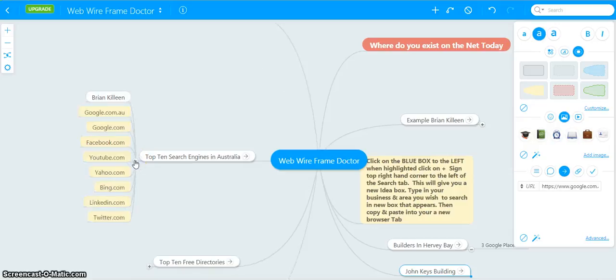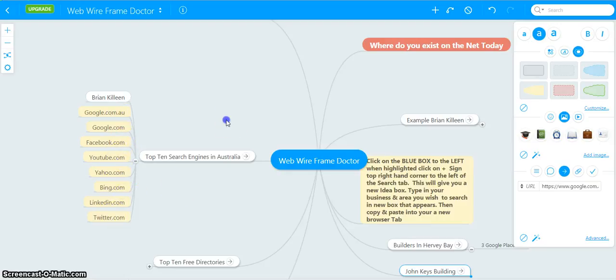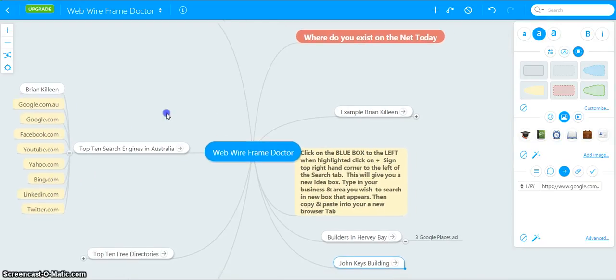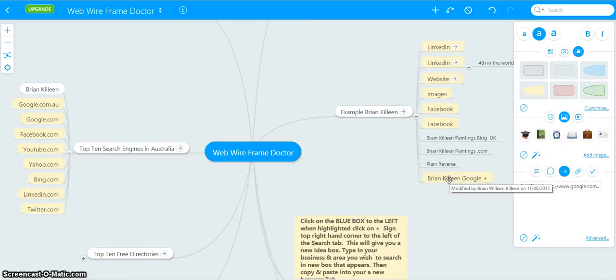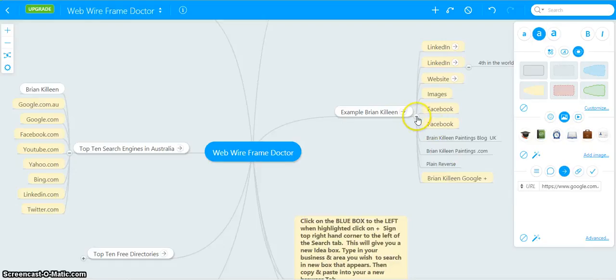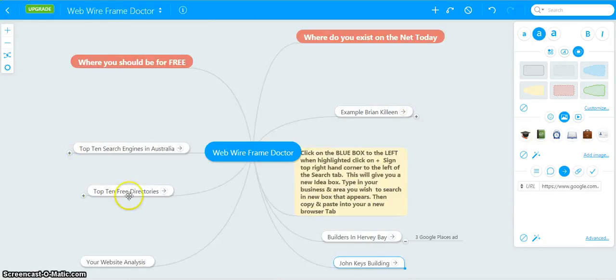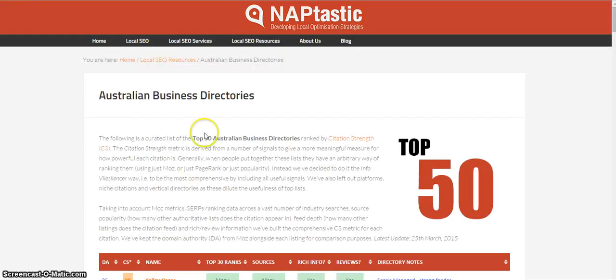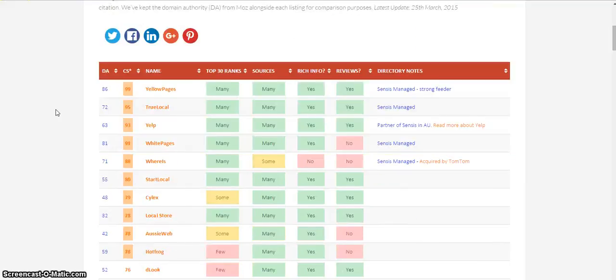I've come up for mine is Google.com.au, Facebook, YouTube, Yahoo, Bing, LinkedIn and Twitter. Now, I appear on all of those on the first page of Google. It varies with different businesses. There are also free directories available. We find ten of the best free directories in Australia and they are listed here.